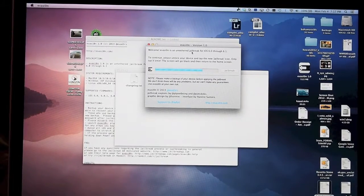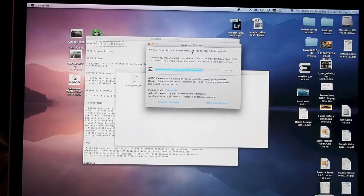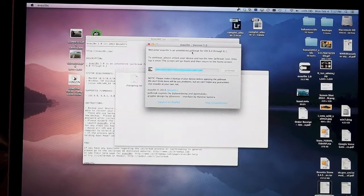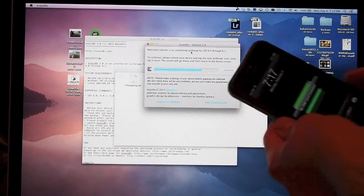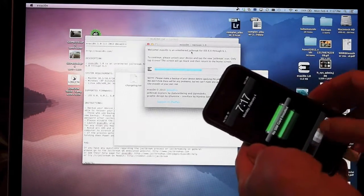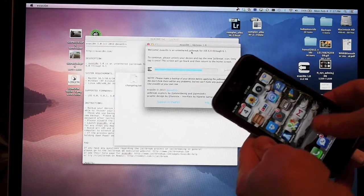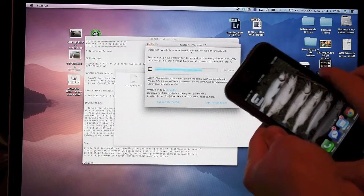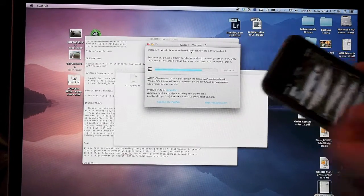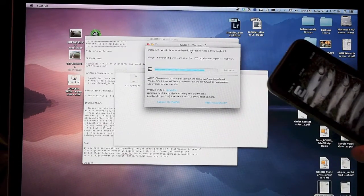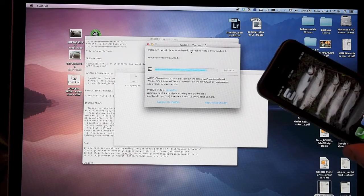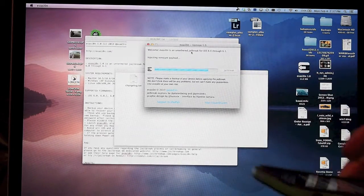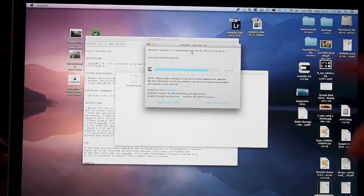We're about three minutes into it. It says 'Welcome, to continue please unlock your device and tap the jailbreak icon.' Only tap it once - the screen will go black and return to the home screen. Here's the new jailbreak icon on my home screen. We'll tap it once and the jailbreak continues, injecting remount payload.